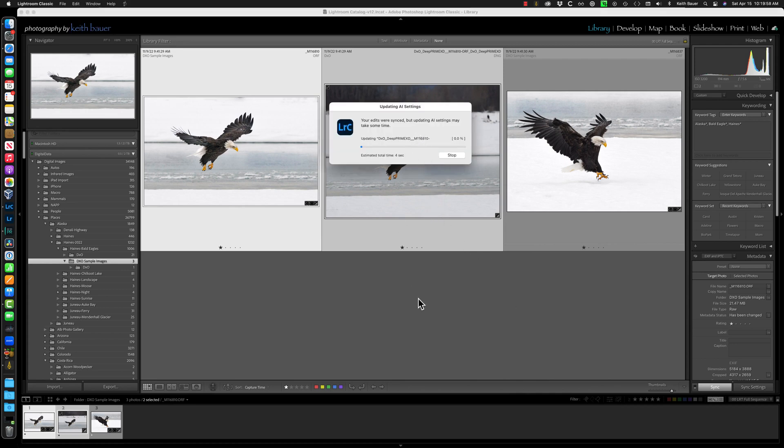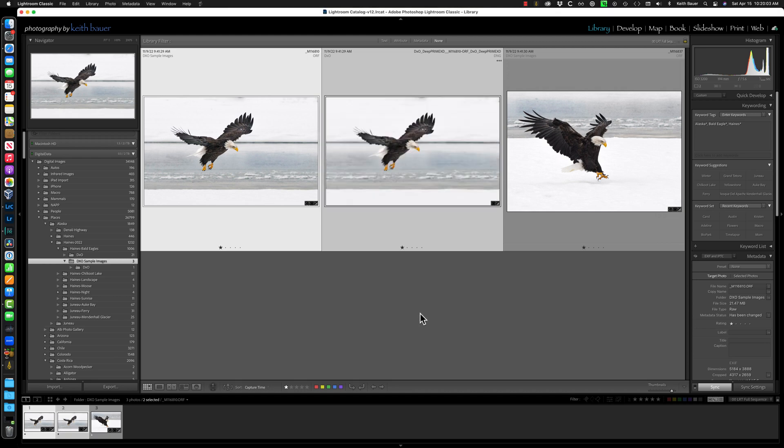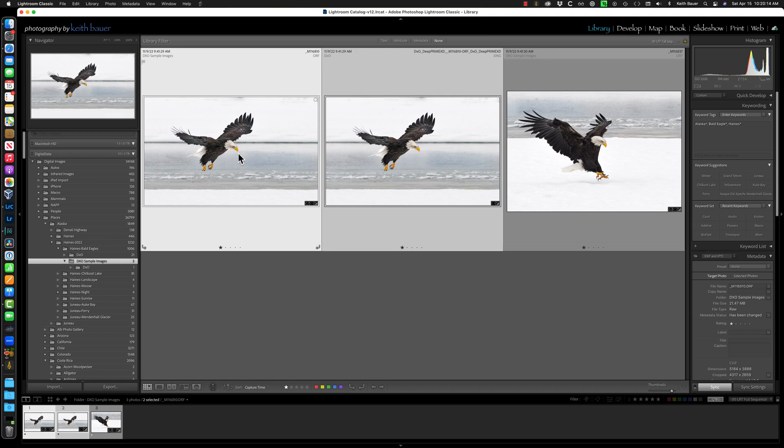I'm going to move this out of the way. Click Synchronize. Your edits were synced, and it's updating the AI mask. That mask was a subject mask. It's done, and look, now my processed DNG, the one that came out of DxO, looks identical or nearly identical to the raw file.